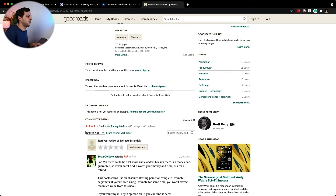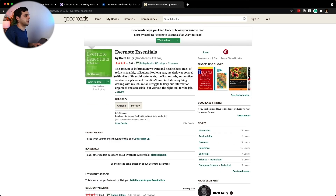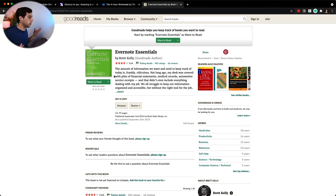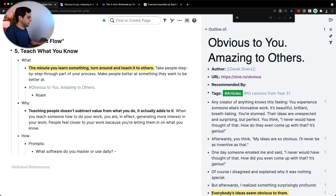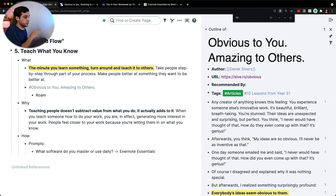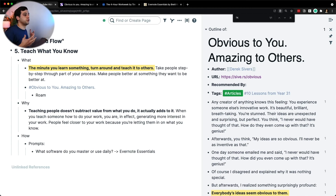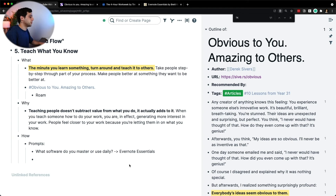Evernote didn't have a help guide. And this guy, Brad Kelly, created Evernote Essentials and it was amazing. I think he actually ended up working with Evernote at some point, which is awesome. So Evernote Essentials is basically a guide telling you how to use the software. This course itself is how to use Roam for a specific use case — note taking and using it as a digital Zettelkasten.